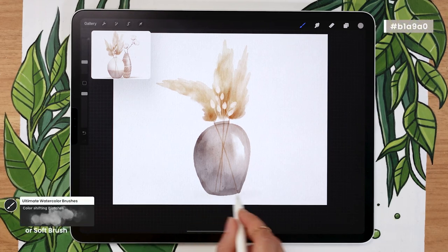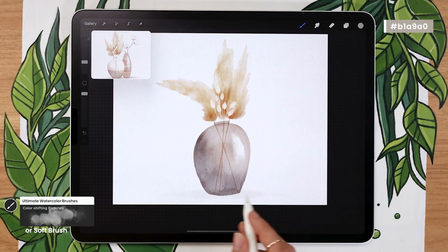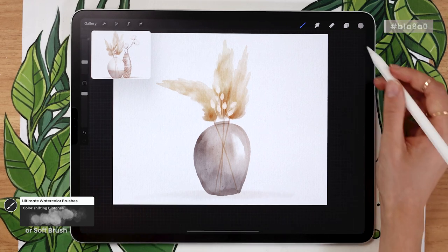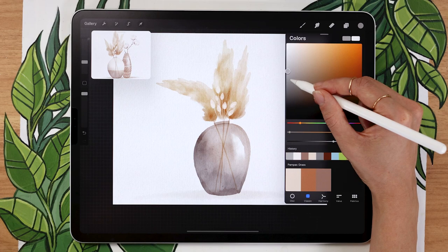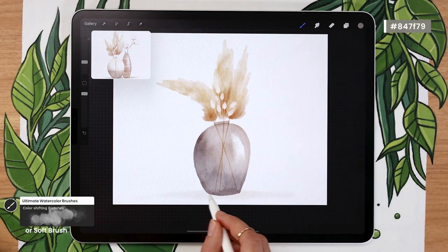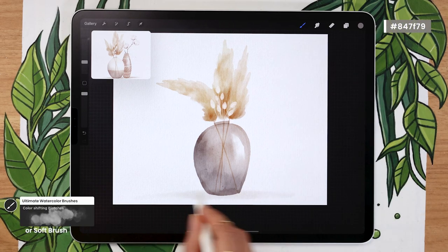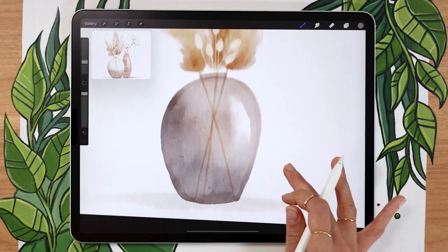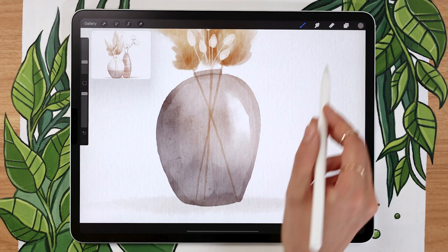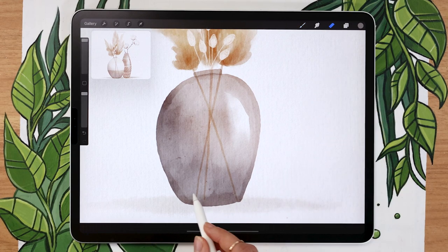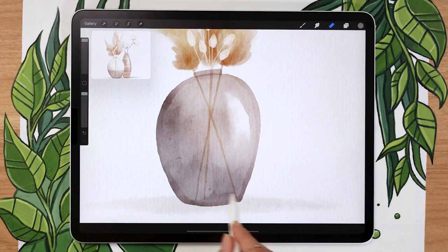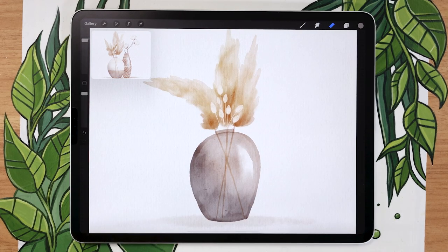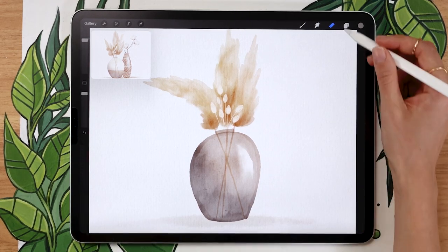Map out a shadow — I like to keep it really pale and soft since everything in this piece is soft. Go back with a darker version of your beige gray focusing it near the vase. Keep it super simple and soft. You can also use the eraser to erase any shadow overlapping with the vase itself. Nothing needs to be super precise, but it's a cool touch.